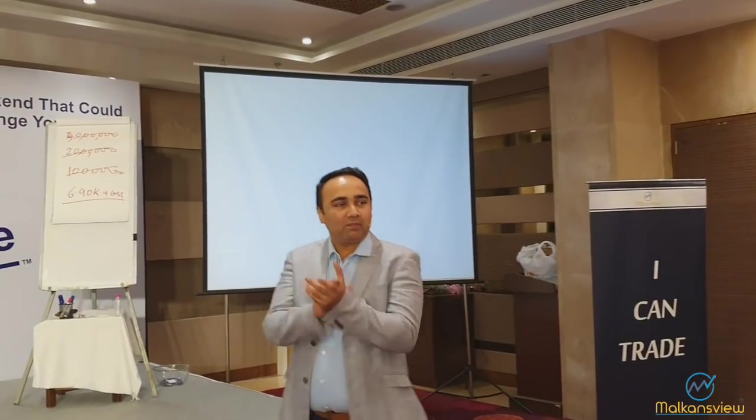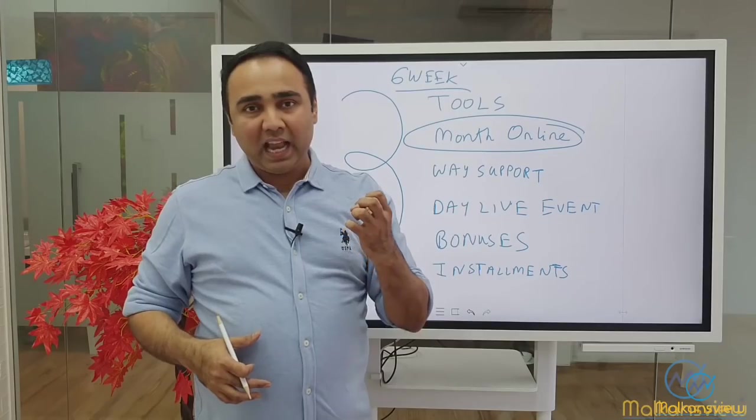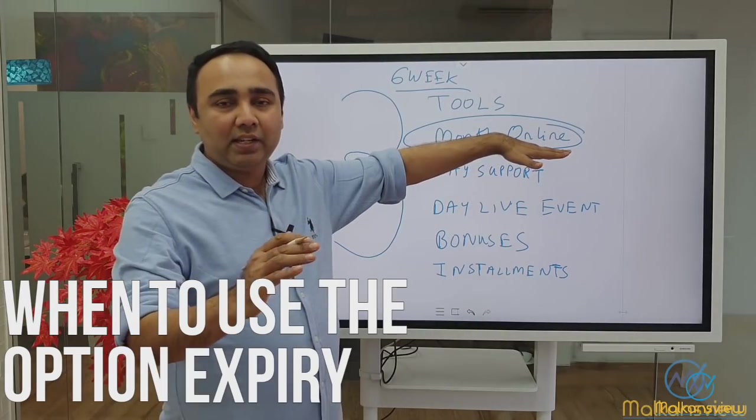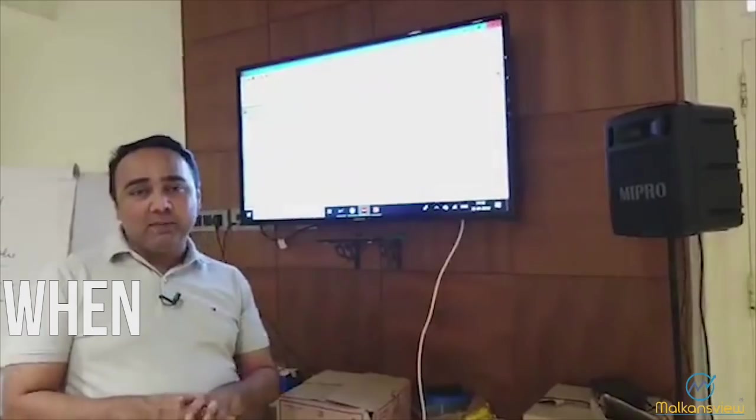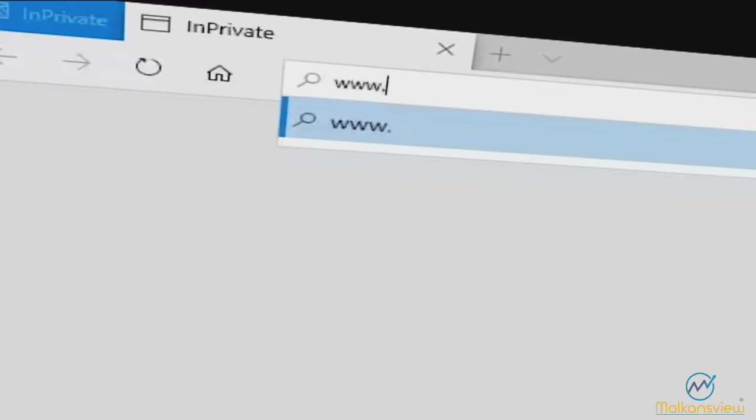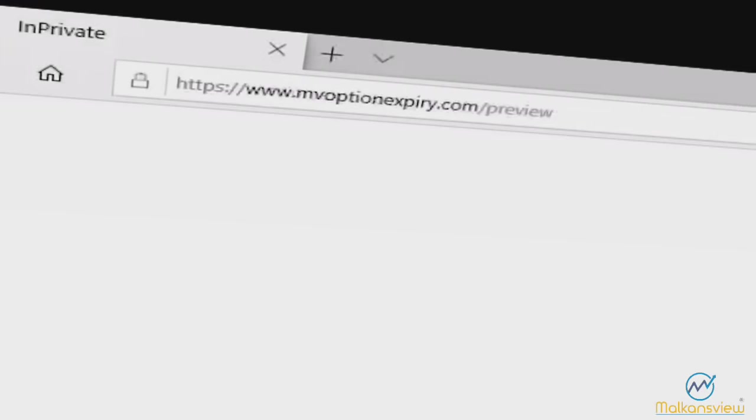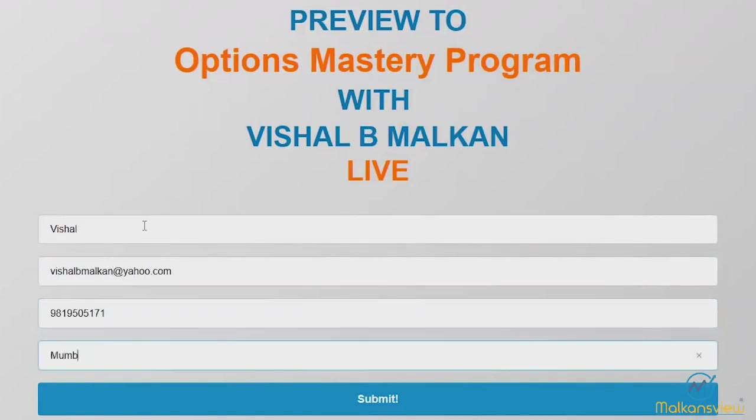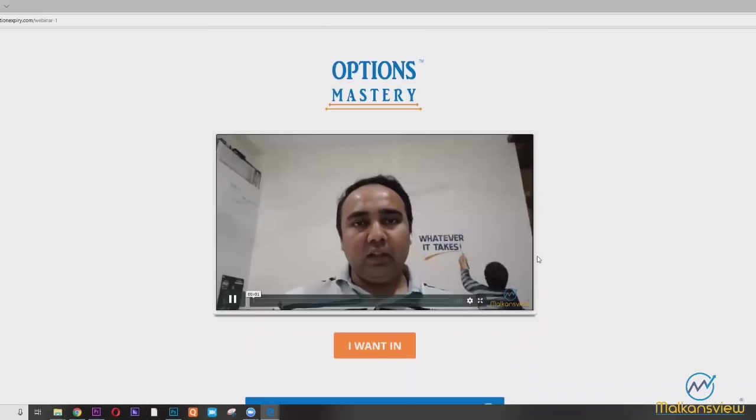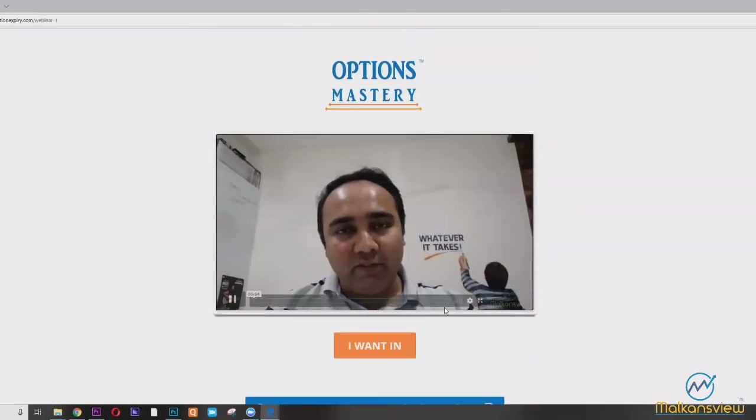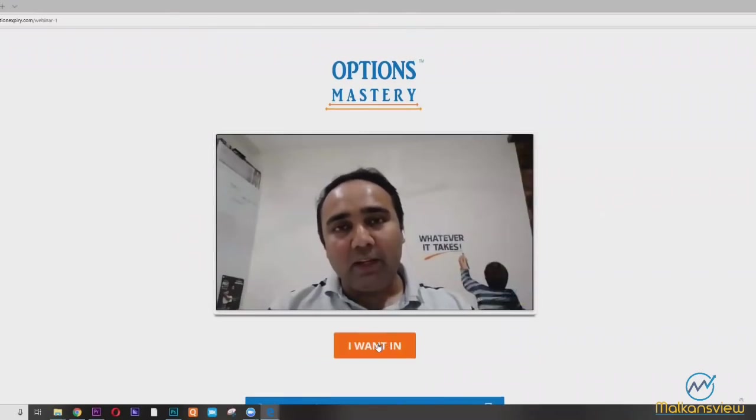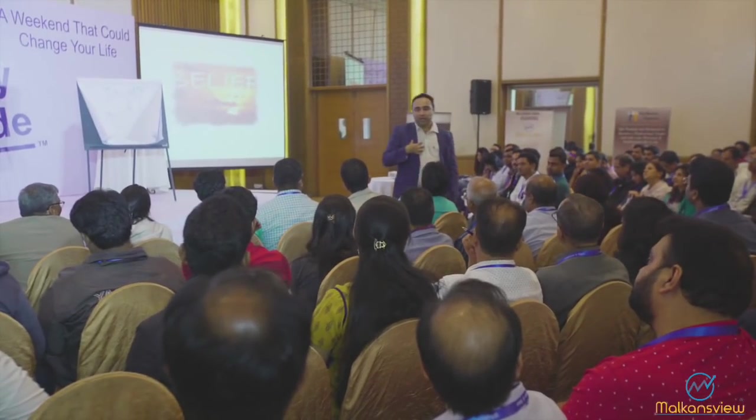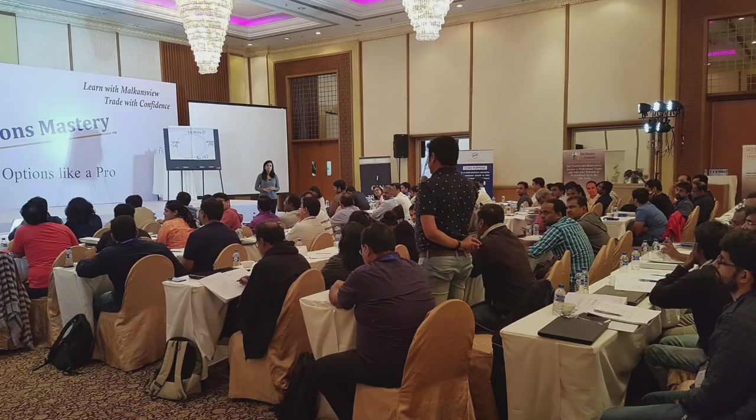Thank you for watching this video. If you want to know more about options trading, when to buy, when to sell, when to use the option expiry special, when to write options, then go to mvoptionexpiry.com. You will see a form, fill up the form and you will get a video replay, a webinar replay which I did few days back, and it has that information about trading options and also an exclusive chance to be part of my options mastery program. Thank you so much and if you feel this video was helpful, make sure you share it. Good luck, good trading.